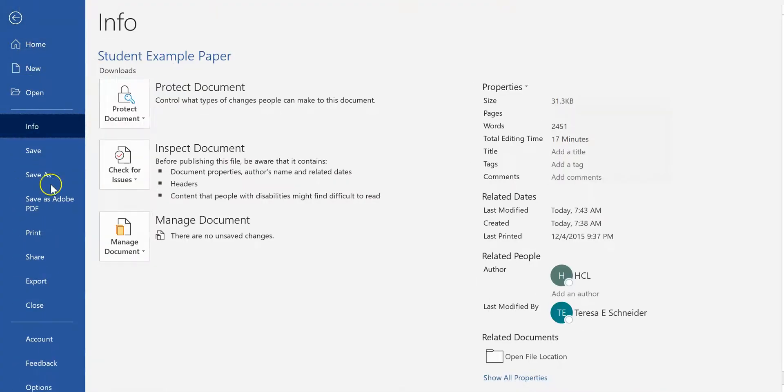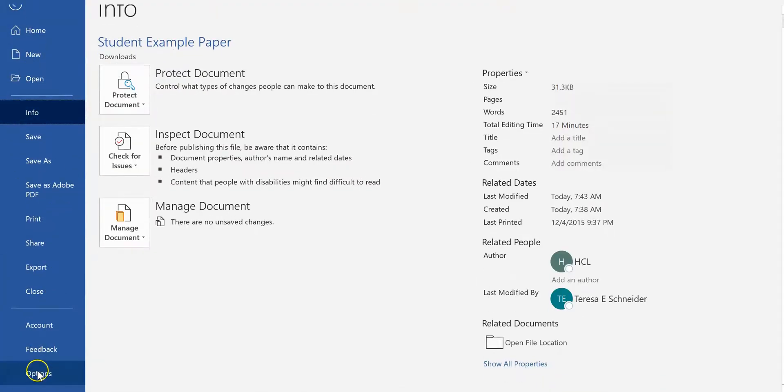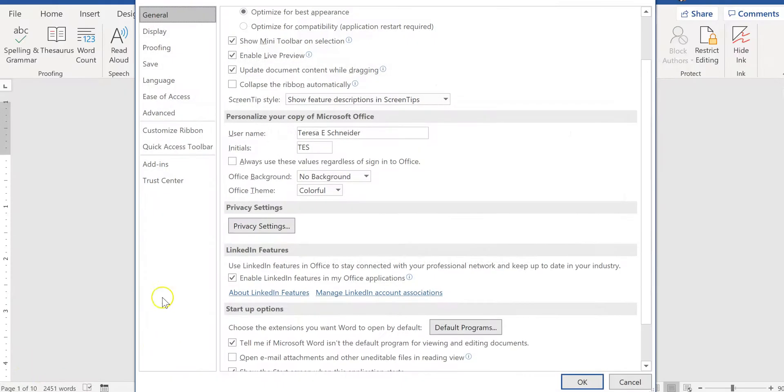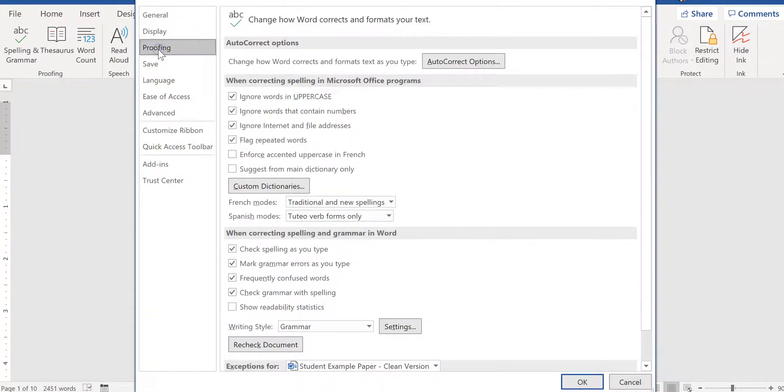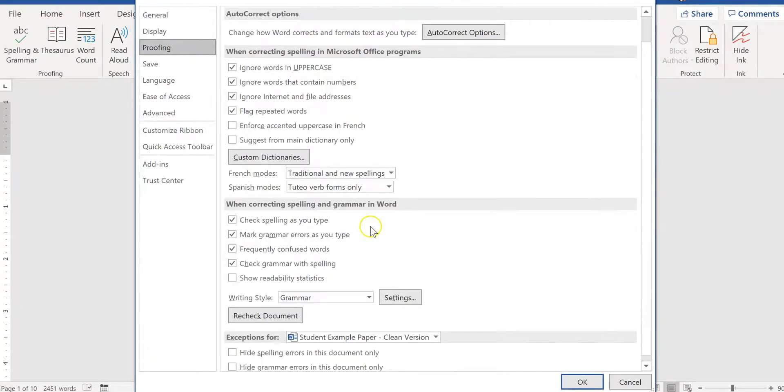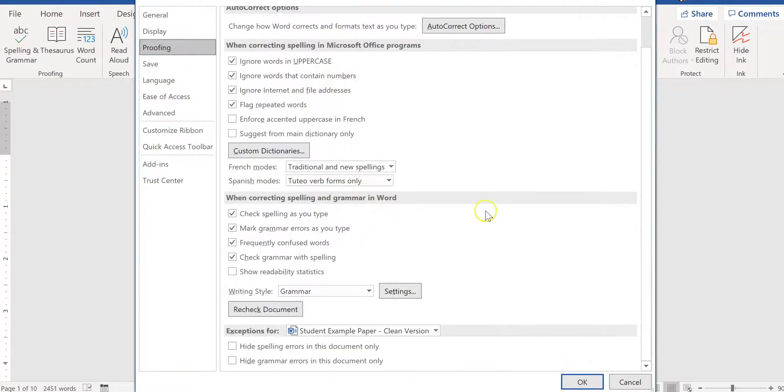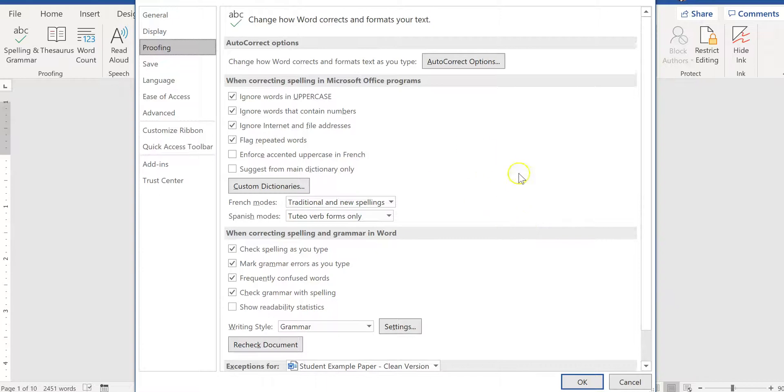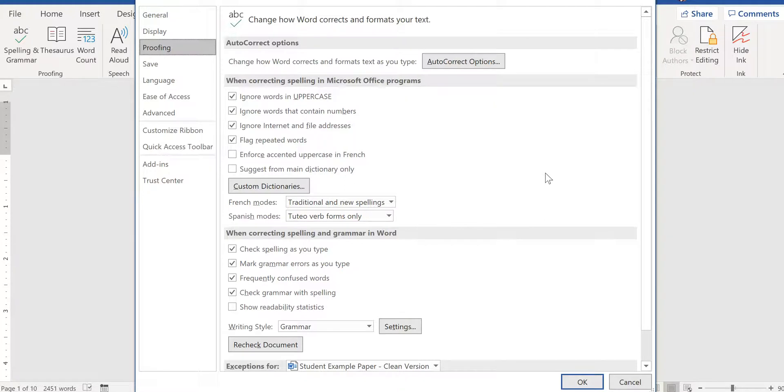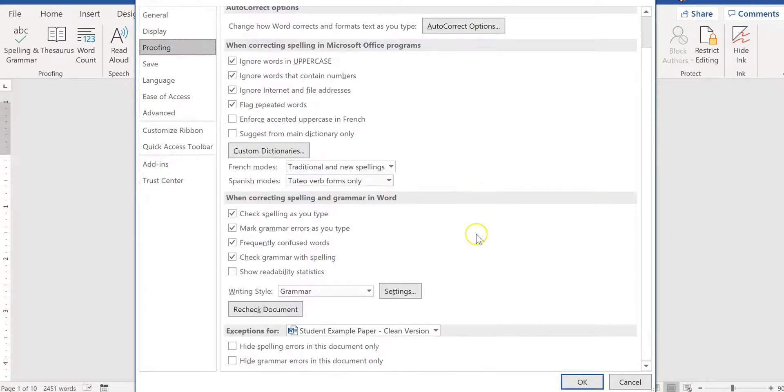And then you go to Proofing, this is where all of the information is provided about how it's going to proofread your paper for you. And again, since this is just a machine, you should be editing and proofreading your own paper first, but this is a last ditch effort to catch things with Microsoft Word.